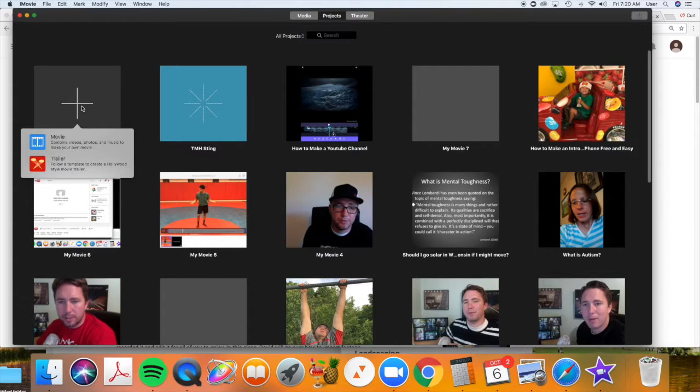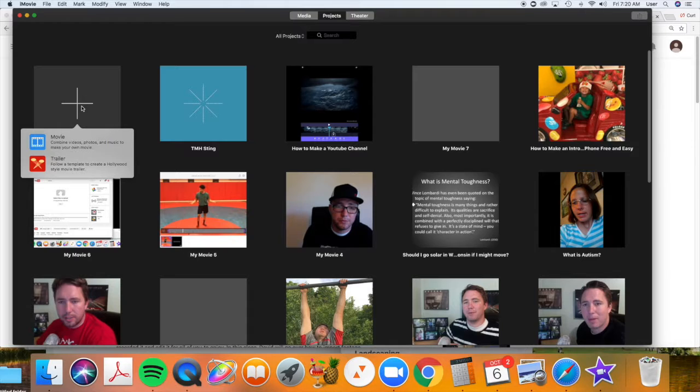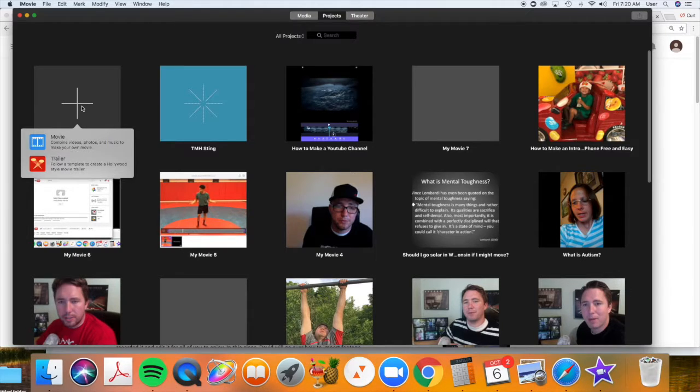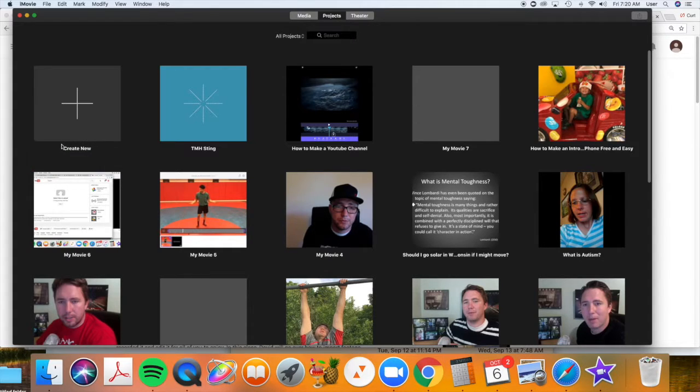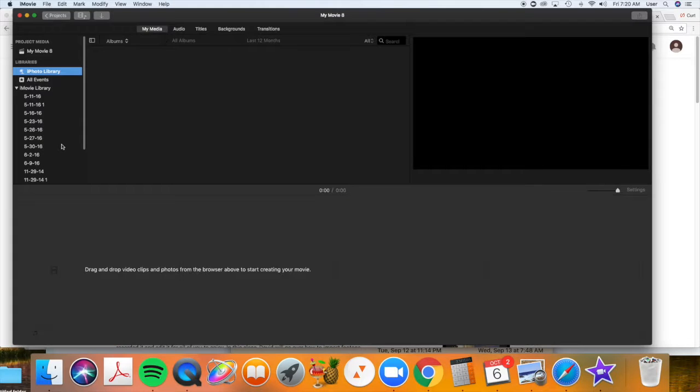We're going to start our first movie. You can do a movie or a trailer. A trailer is like a cinematic trailer. It's fun to do for trips and highlights and things like that. But today we're going to keep it basic and just do a movie. And this is going to create a new movie for you.